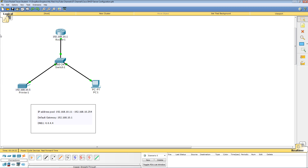Take a look at our network. Router 1 is configured with the IP address 192.168.10.1 and Printer 1 is configured with the IP address 192.168.10.5. PC1 is going to get its IP address from the DHCP server once we have that set up. The IP address range we're going to use is 192.168.10.11 through 192.168.10.254. We're going to have a default gateway of 192.168.10.1 and for the DNS server we're just going to use 4.4.4.4.